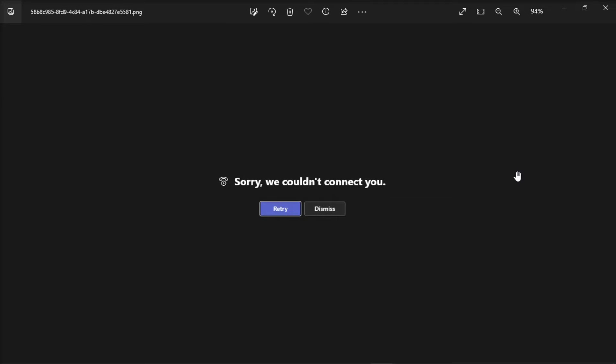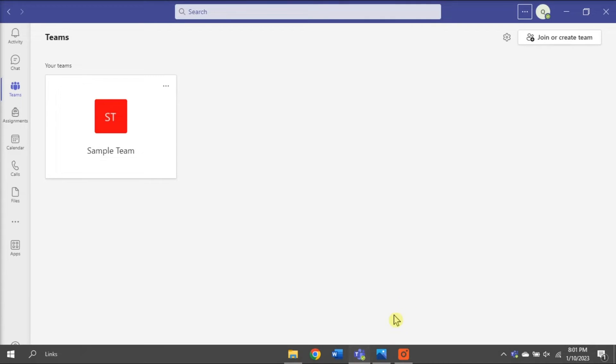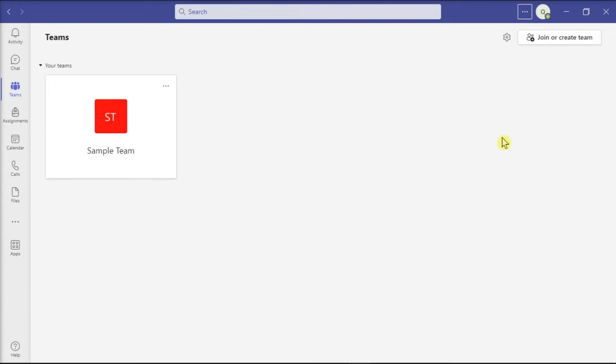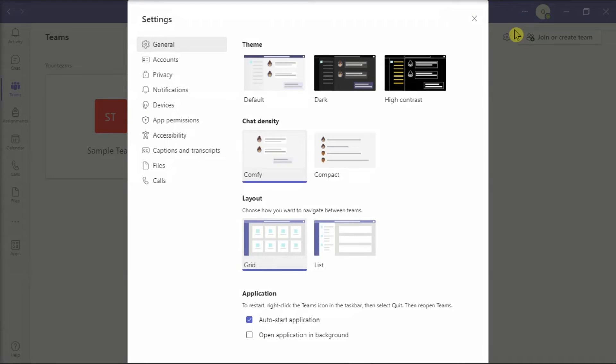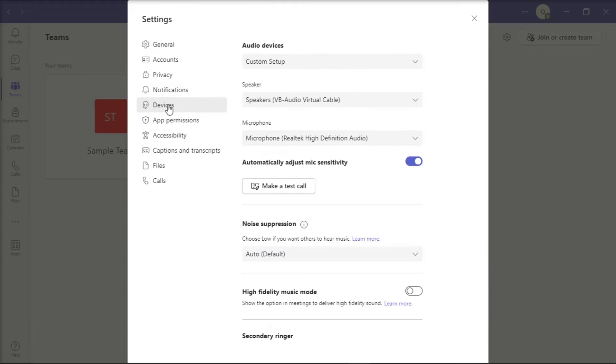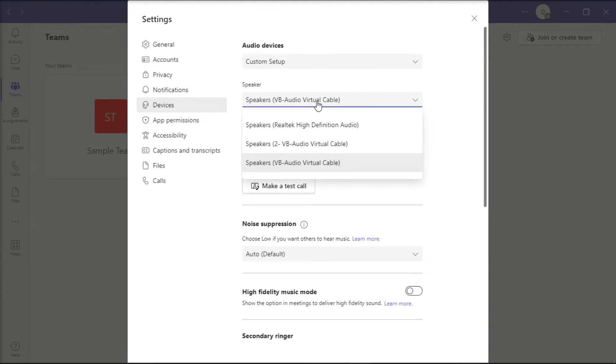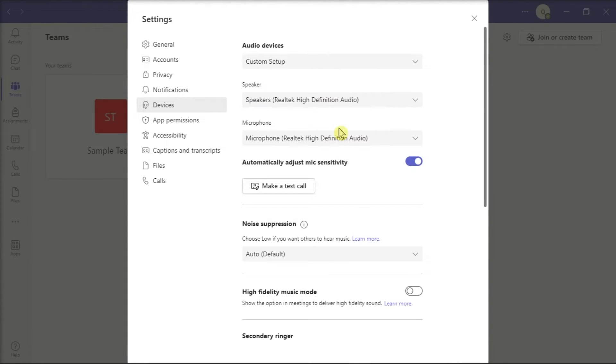Another solution is to use your computer's built-in speakers as the default audio device for Microsoft Teams. To do that, go to your Team Settings, click Devices, and under Audio Devices, select your system's built-in speakers.